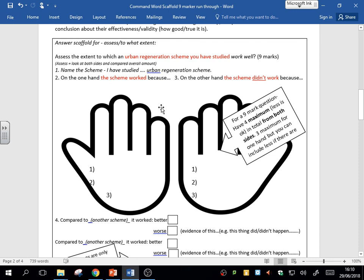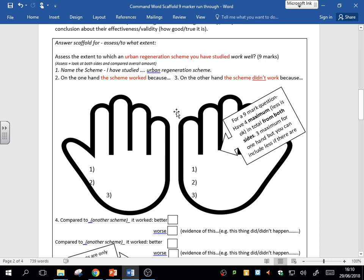And then you need to look at the other side. So on the other side, it didn't work so well. There were these problems with it. What you've done there is you've assessed the good and bad, and that's really the key skill in these questions—not just explain them, but looking at it.